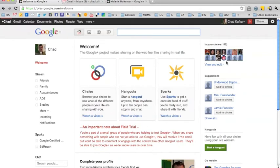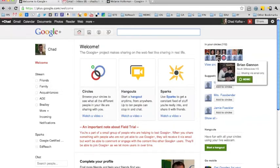On the right side this shows people that are already in my circles. If I was looking at a particular circle, if I was just looking at my family circle, this would just show the people that are in that circle.